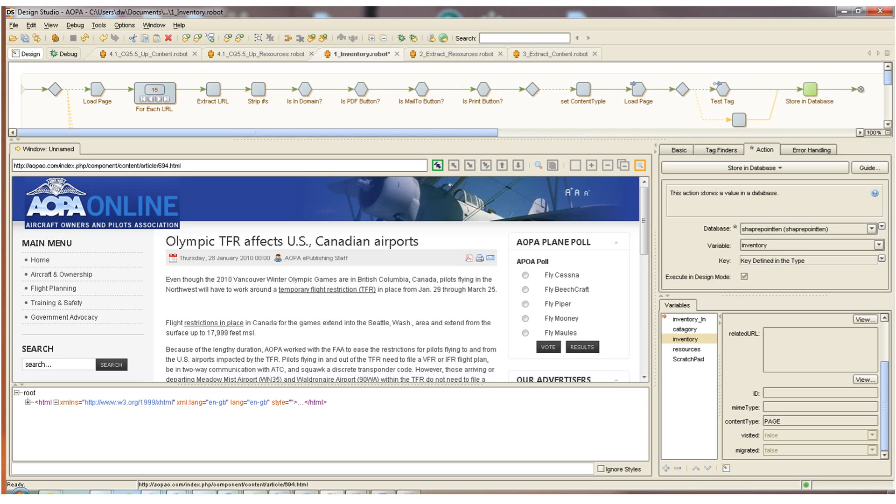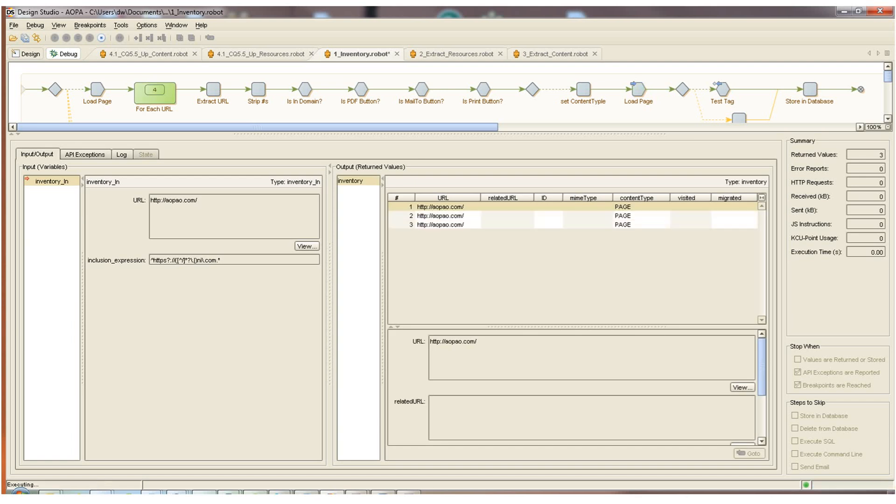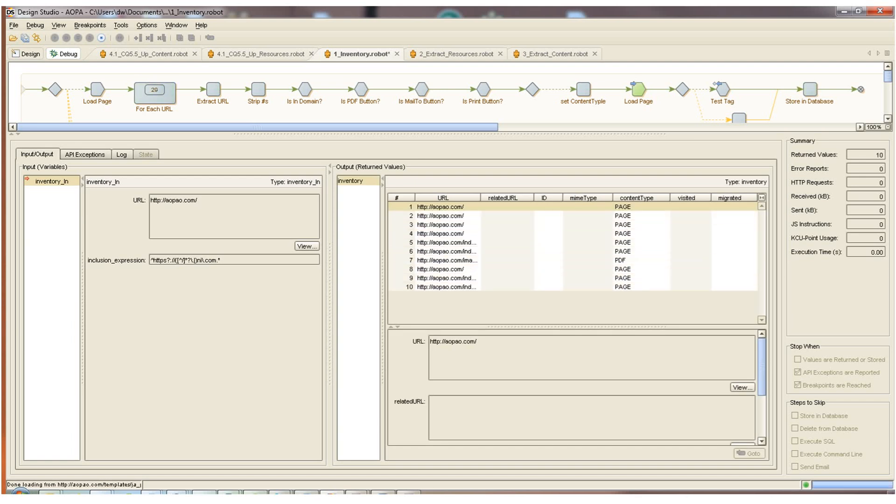This is the design mode of the robot where I can add steps, make modifications to the robot. And once I've done that and I'm happy with the design, I can start to debug it by going to debug mode and hit the play button. And from here we can run the robot and test it. And we can see as it runs through the site, it's collecting all of the URLs and the content type of each of the URLs. Now we've got our inventory for our website.